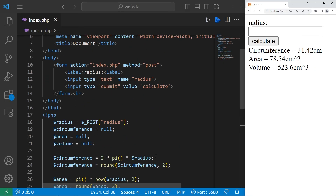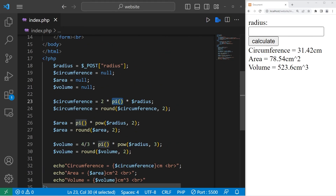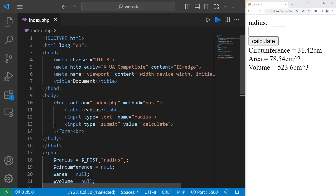All right everybody, I thought that would be some good practice with some math functions — now we're a little more comfortable using them. If you would like a copy of this code, I'll post it in the comment section down below. And those are some useful math-related functions in PHP.